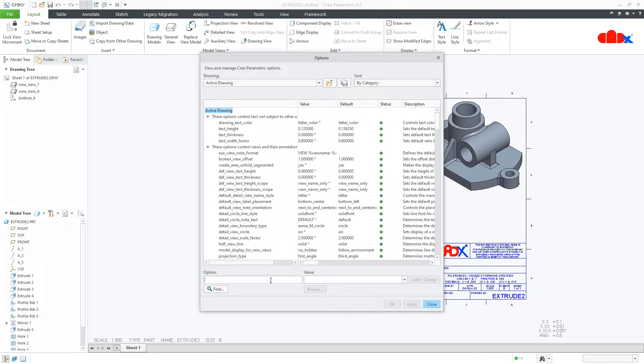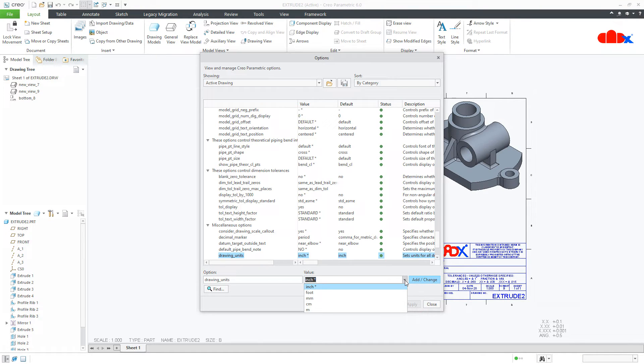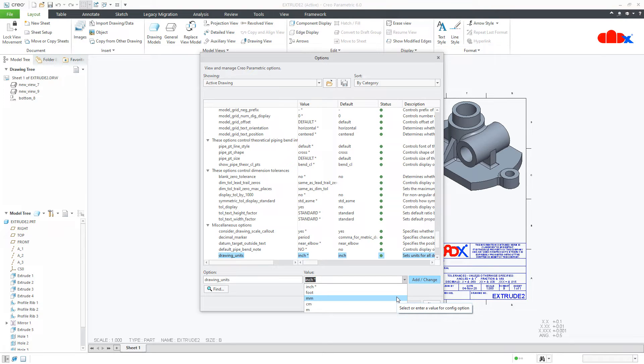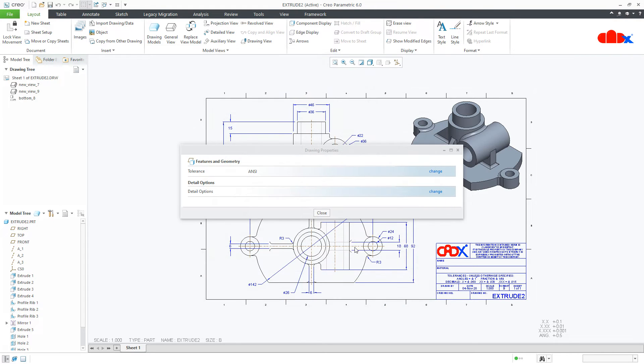Here you type drawing underscore unit. Say enter. Now, by default, it will be in inches. Change it to your relevant unit. My drawing is done in mm. So, I will select mm. Say add change, apply, close. Close it.